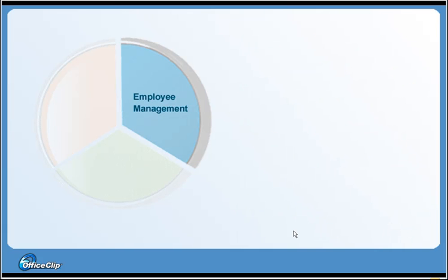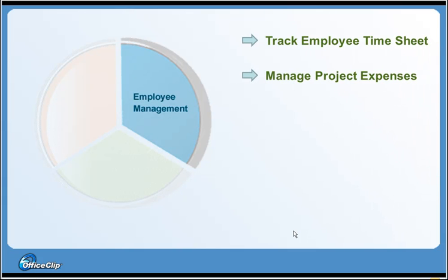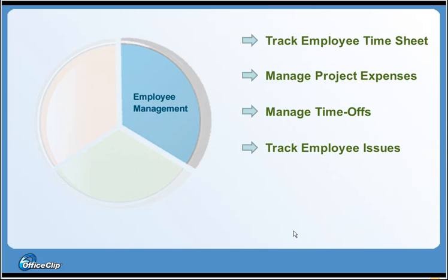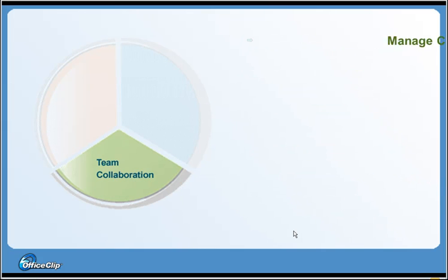The Employee Management module allows you to track your employees' timesheet and approvals, manage project expenses using the OfficeClip Expense Tracker application, manage employee time-offs, track employee issues using the OfficeClip Issue Tracker application, and process project invoices using the Invoices application.